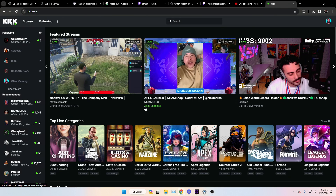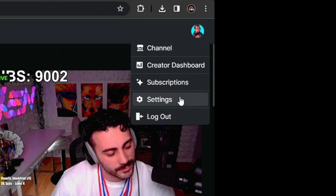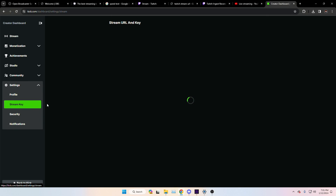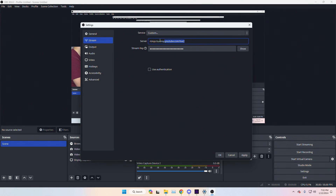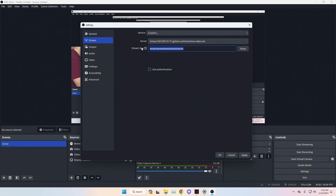To go live on Kick, same process — go to your Settings on Kick, find the Stream section, copy the Server URL and paste it into OBS, then copy the Stream Key and paste that in as well. Now you know how to go live on every single platform with the best possible settings.